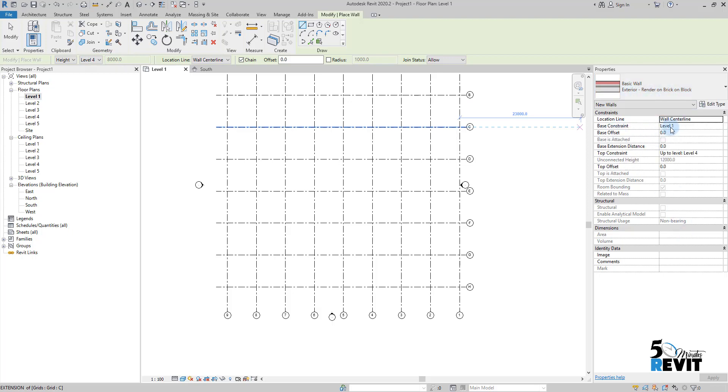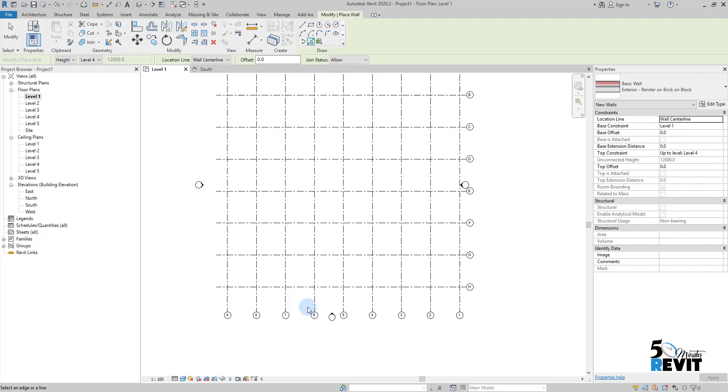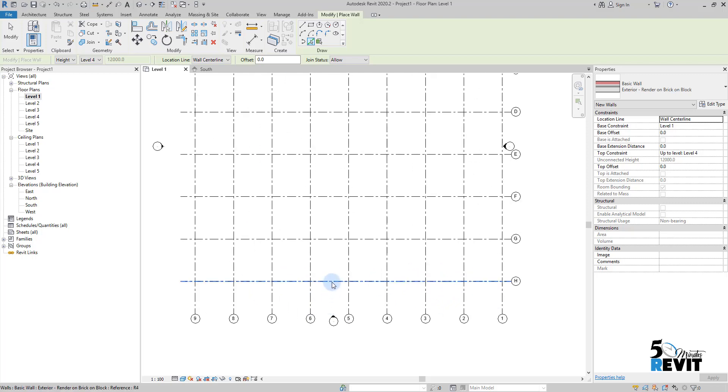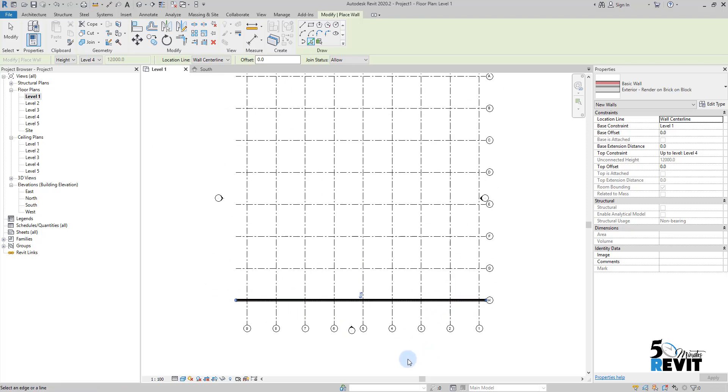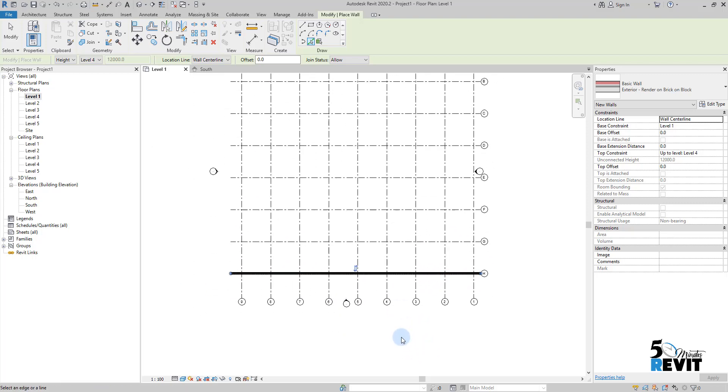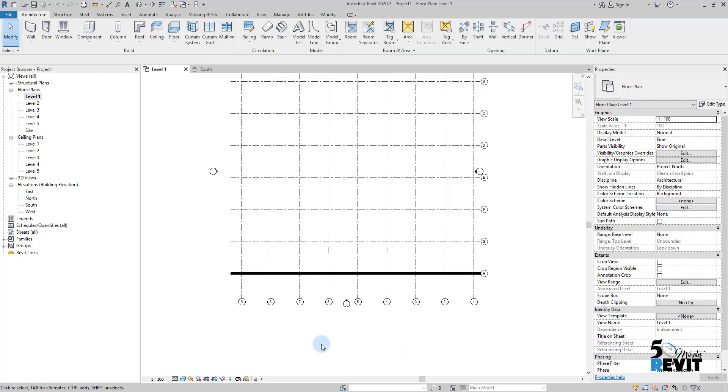pick line, and I pick this column like that. Escape a couple of times. If we see it in 3D, we have that wall going up to level three. I'll go to my